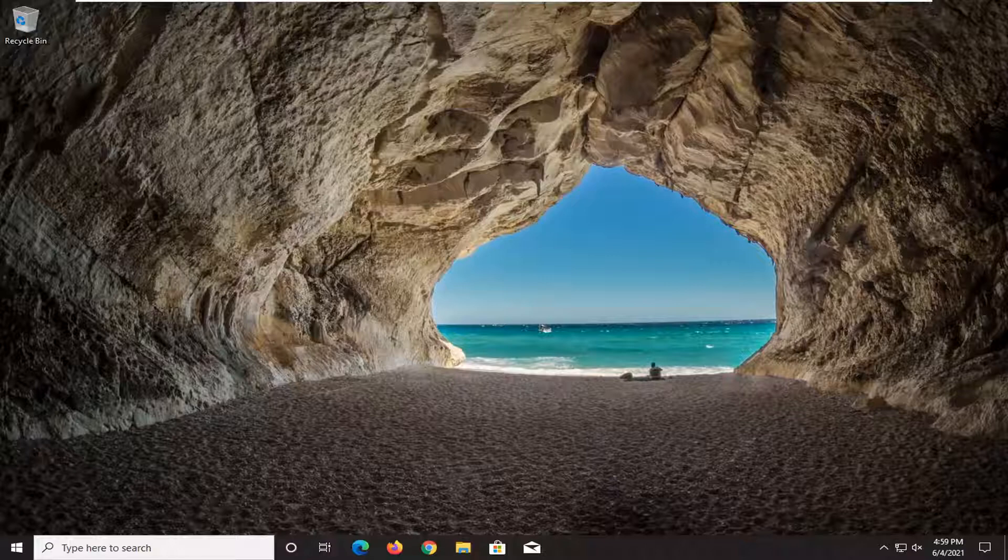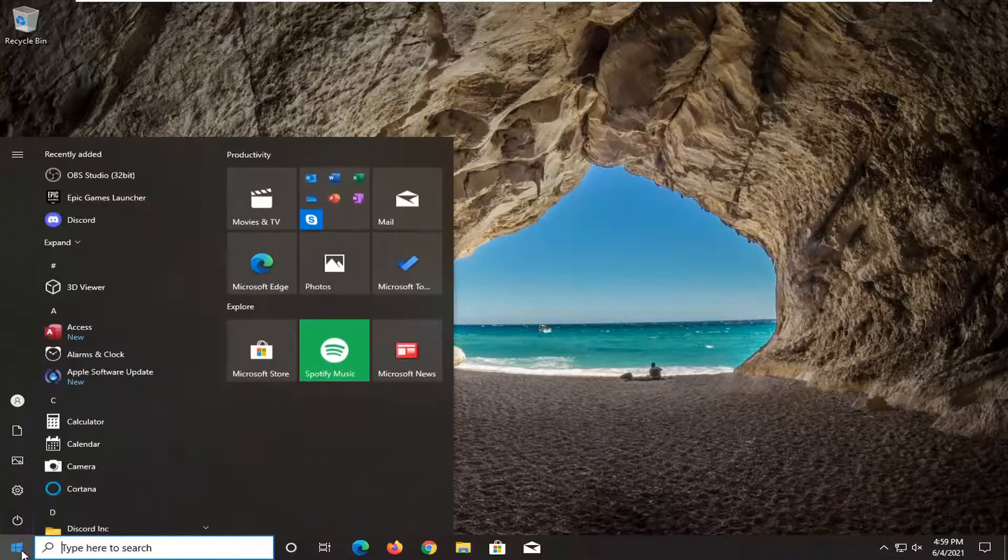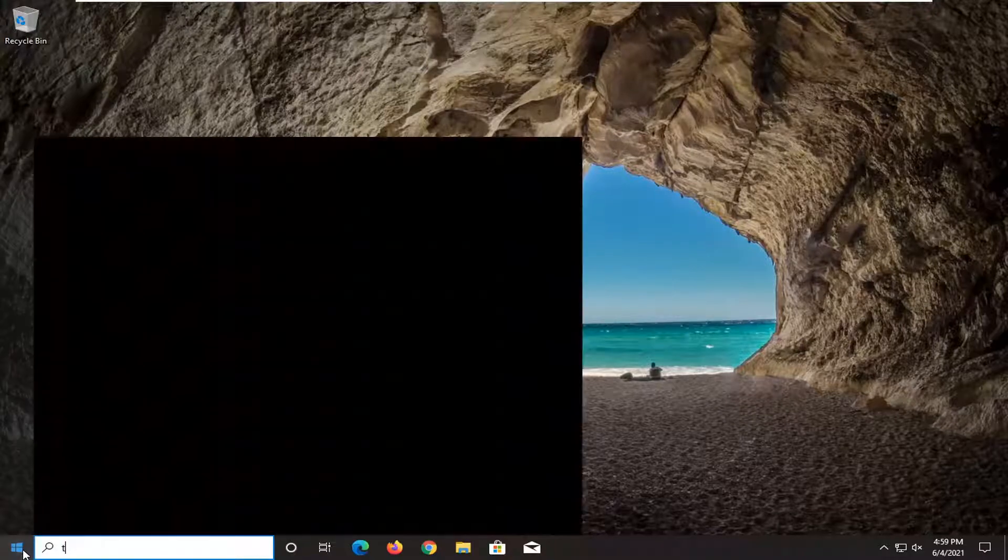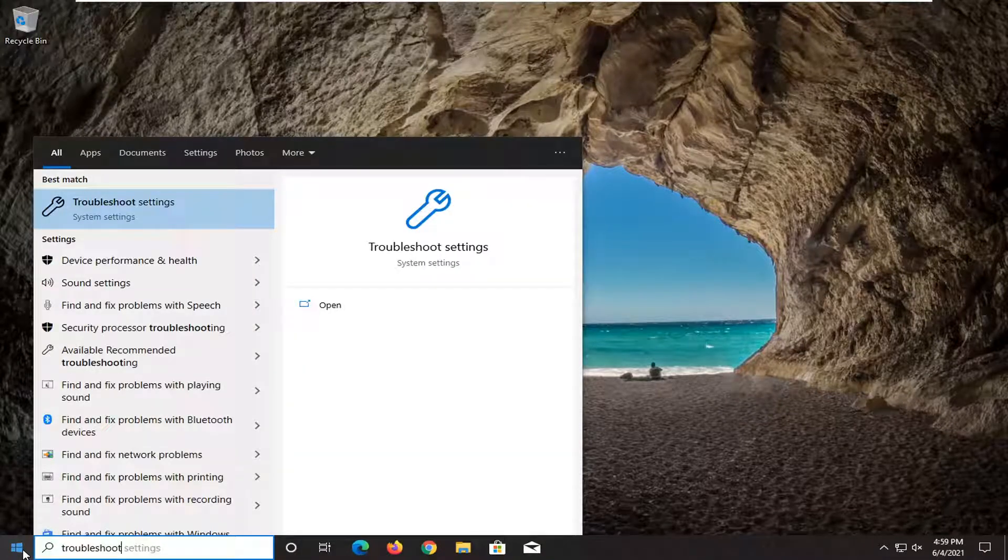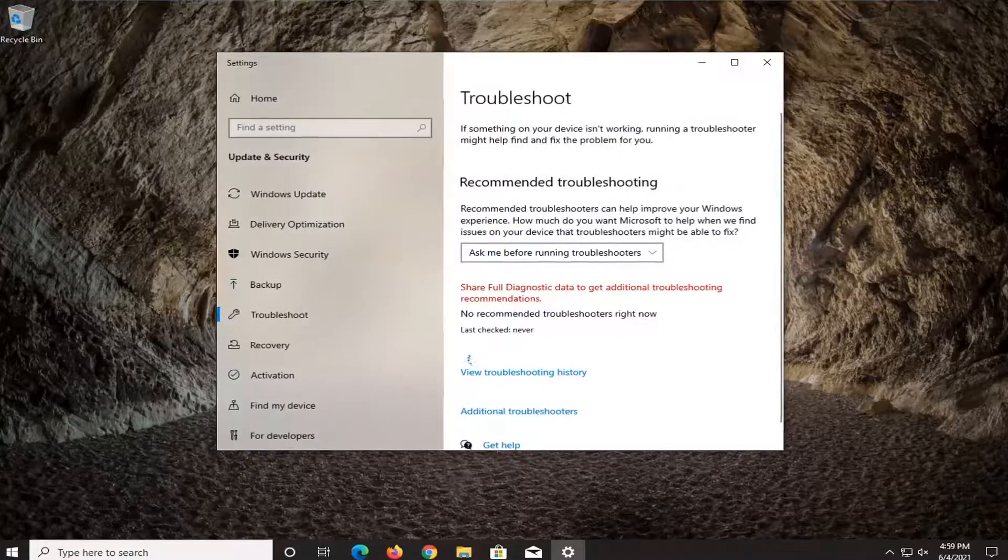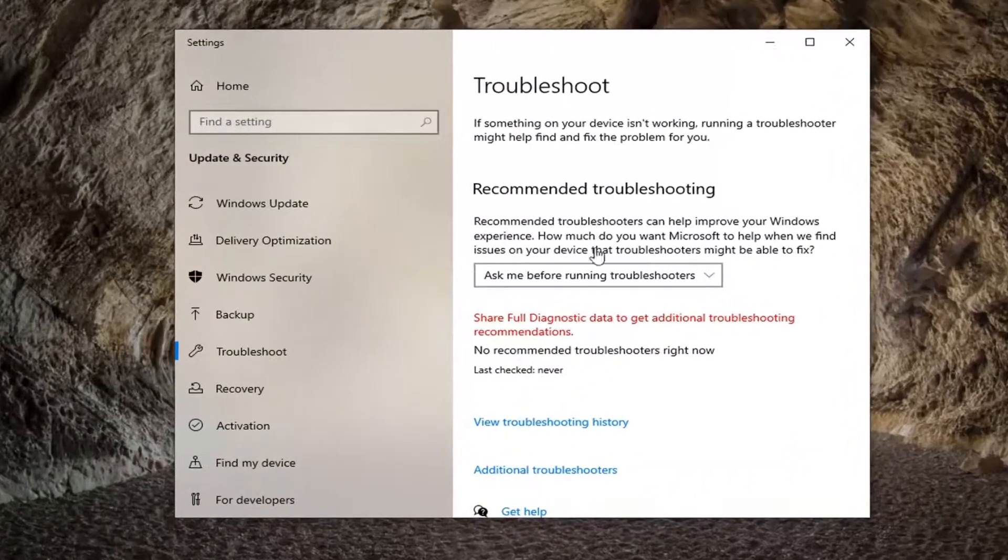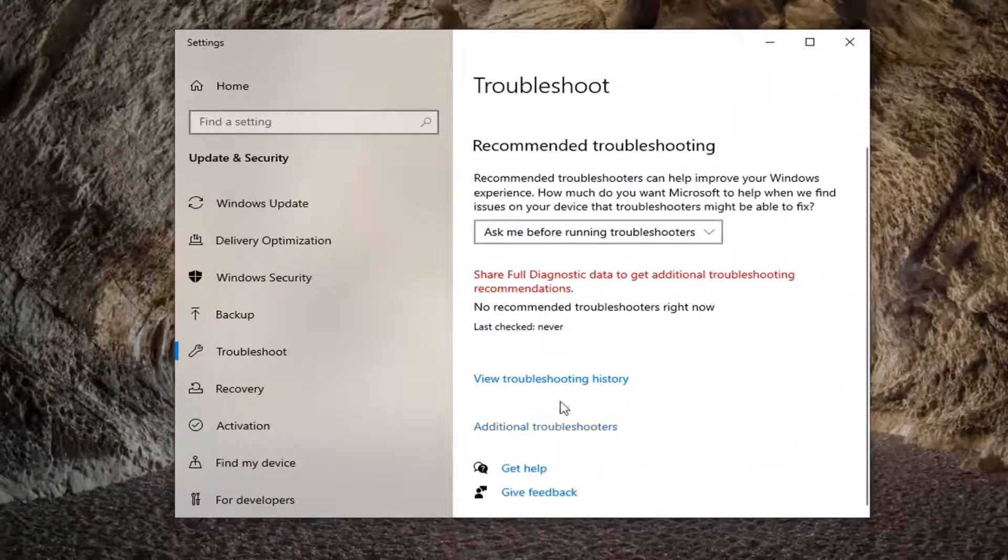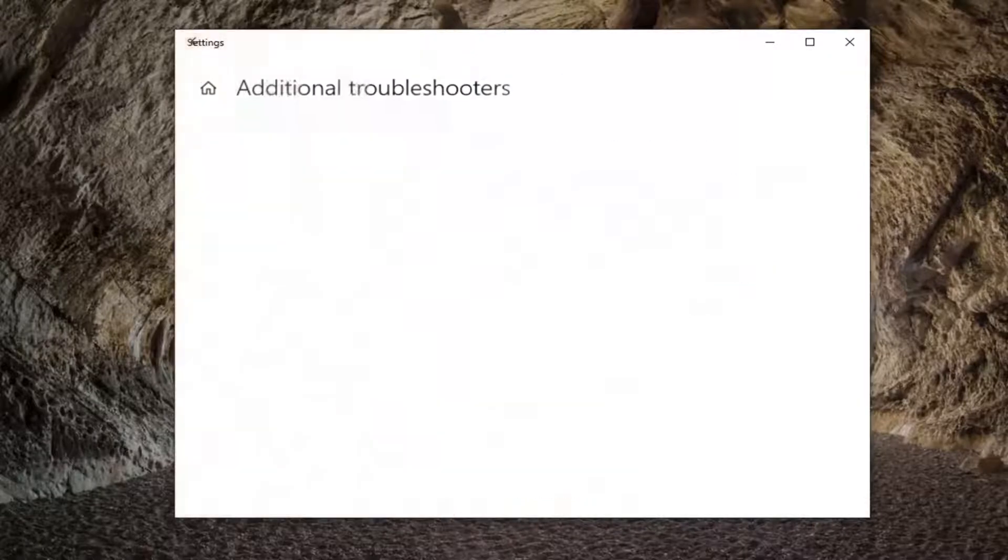We're going to start off by opening up the Start Menu. Type in Troubleshoot. Best result should come back with Troubleshoot Settings. Go ahead and open that up. Then select Additional Troubleshooters on the right panel here.